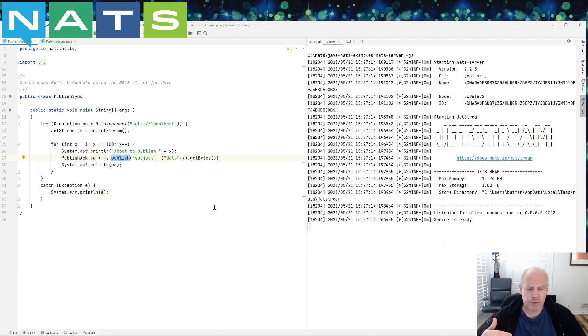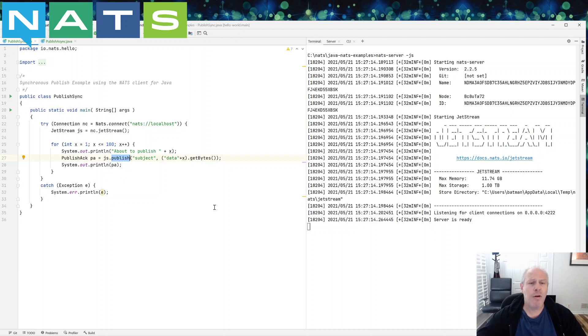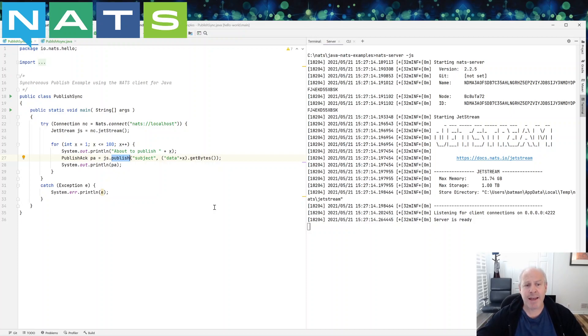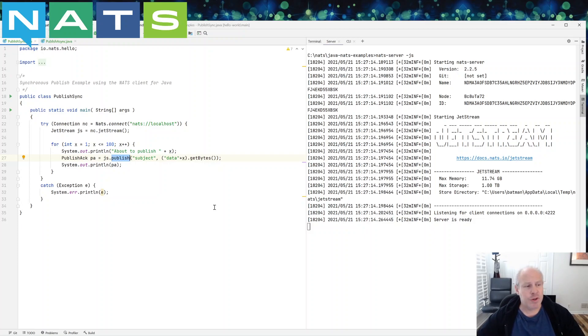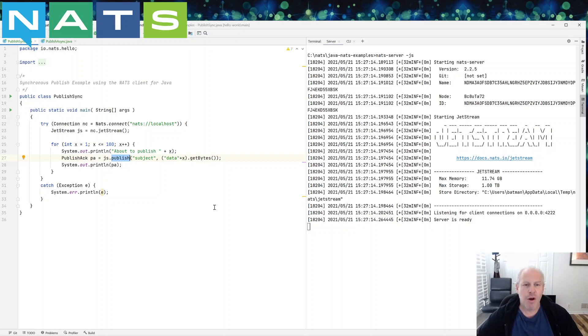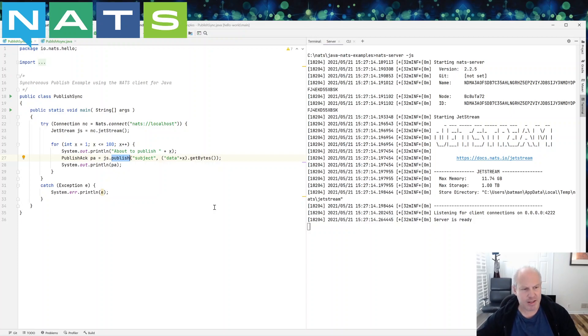So Jetstream is designed that we publish a message and the server lets us know or acknowledges the fact that it has received the message and has done what we've asked of it to do. So that may mean it's replicated it or that may mean it's trimmed the stream to have the correct number of messages or the correct number of bytes.